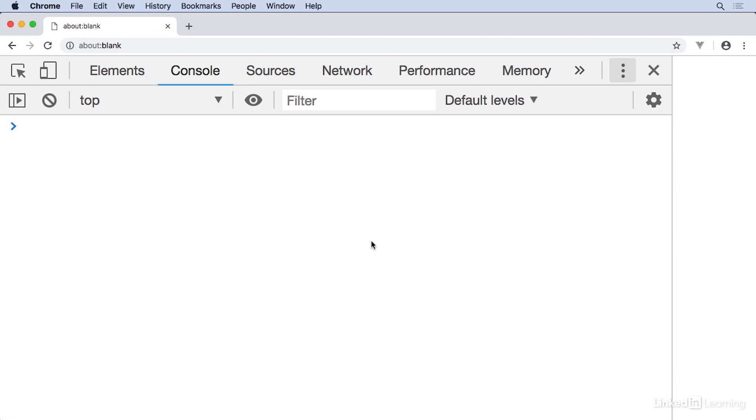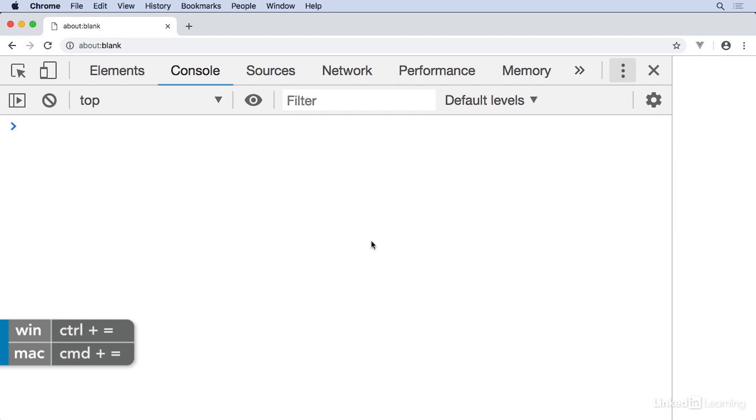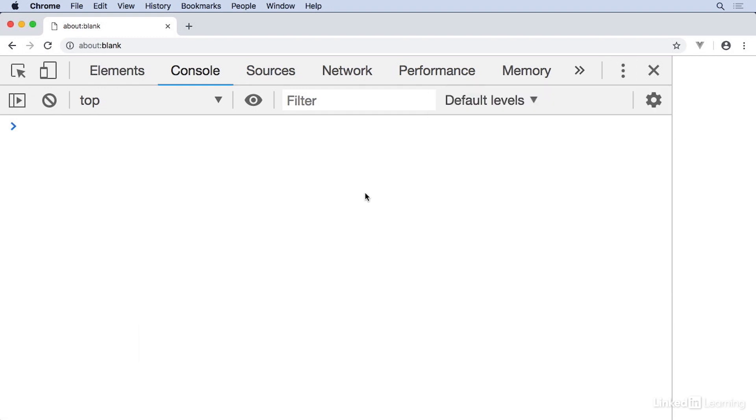So here we are in the Chrome JavaScript console. I've made it really big by typing command equal sign a whole bunch of times, and I've changed the doc settings. So it's over on the left side, and I've pretty much minimized the entire rest of the regular browser window away so we can concentrate on the console.